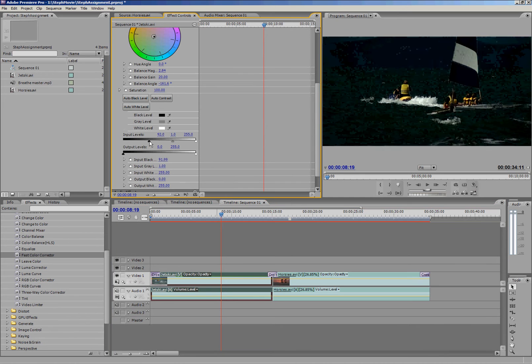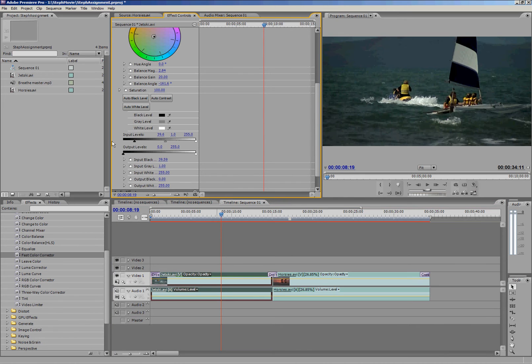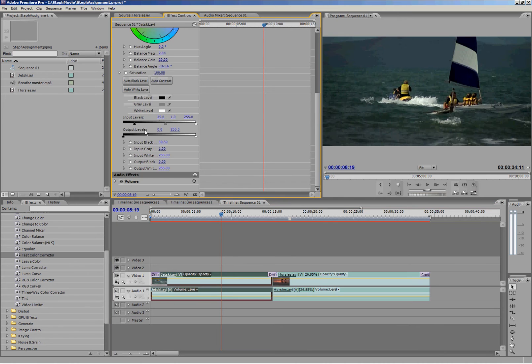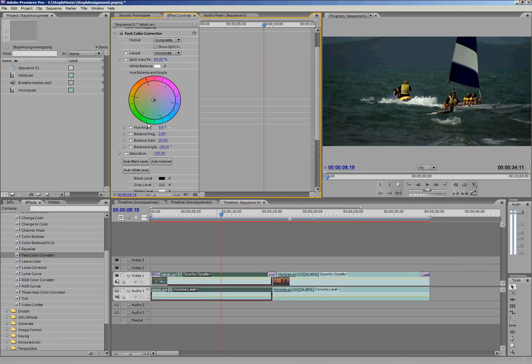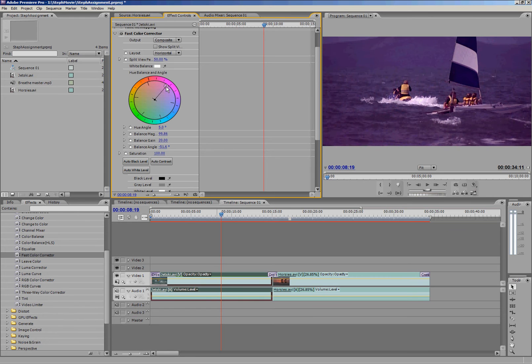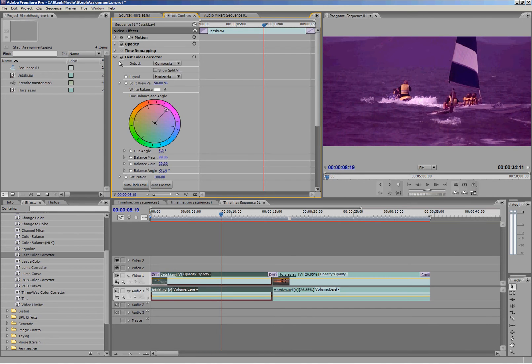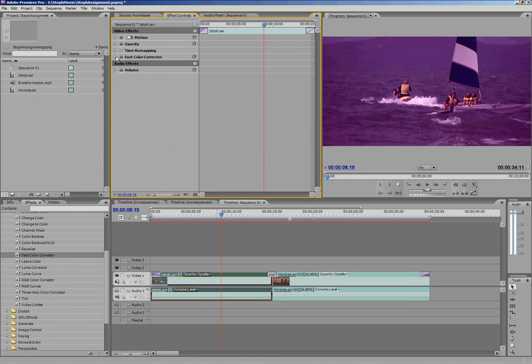And I can change my input levels, my output levels, lots of stuff. Lots of stuff in here. So that's how you apply effects and how you change them.